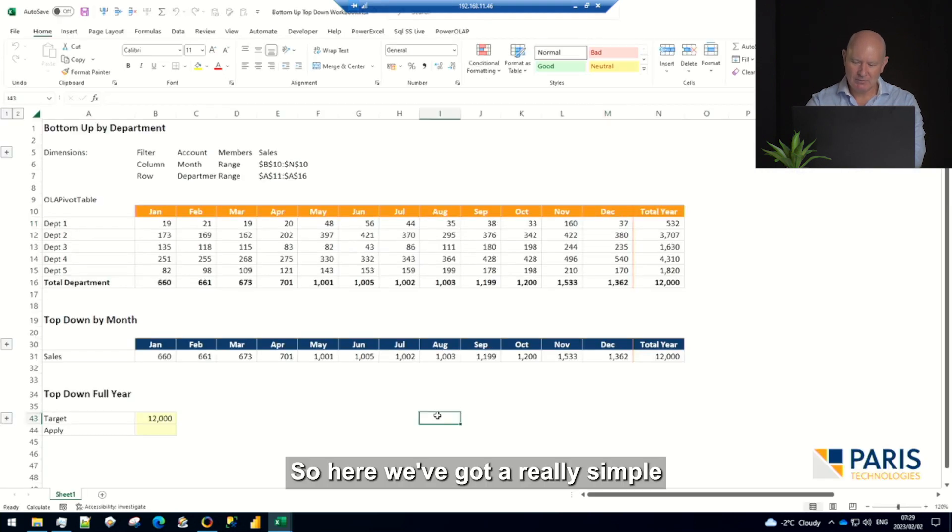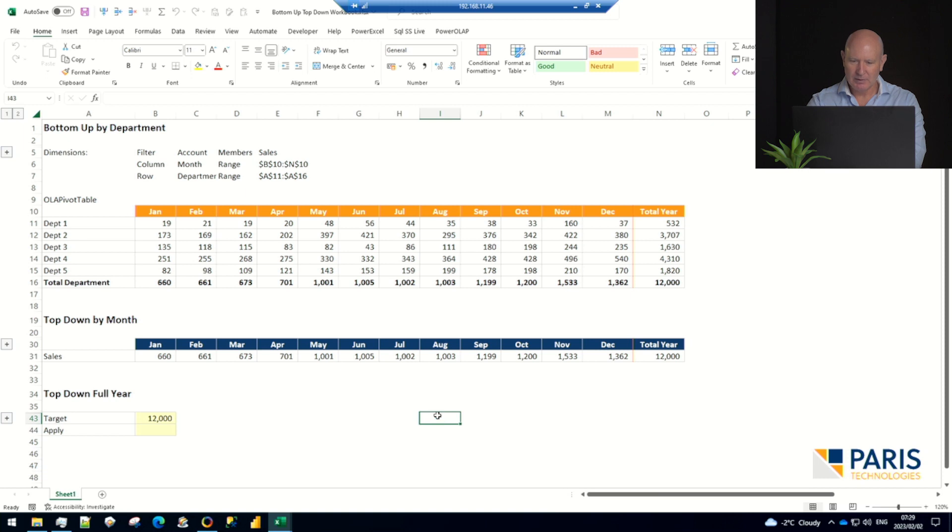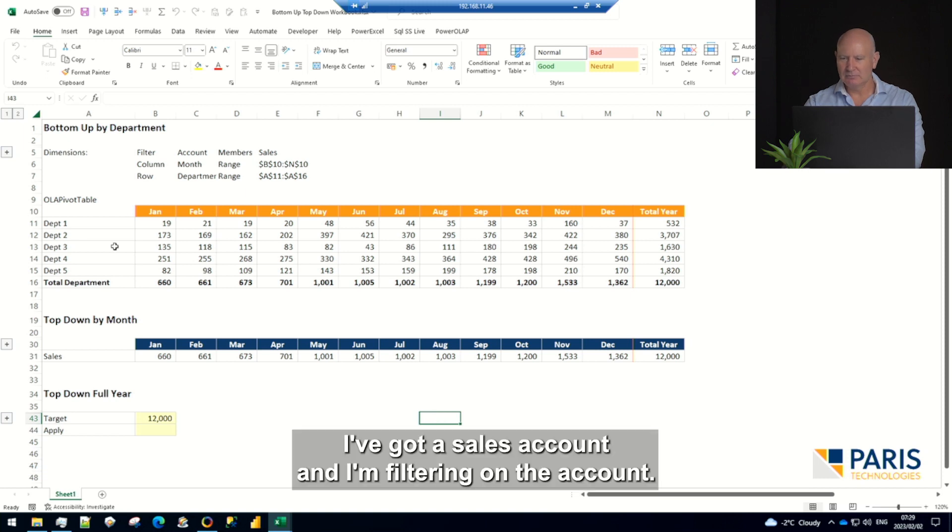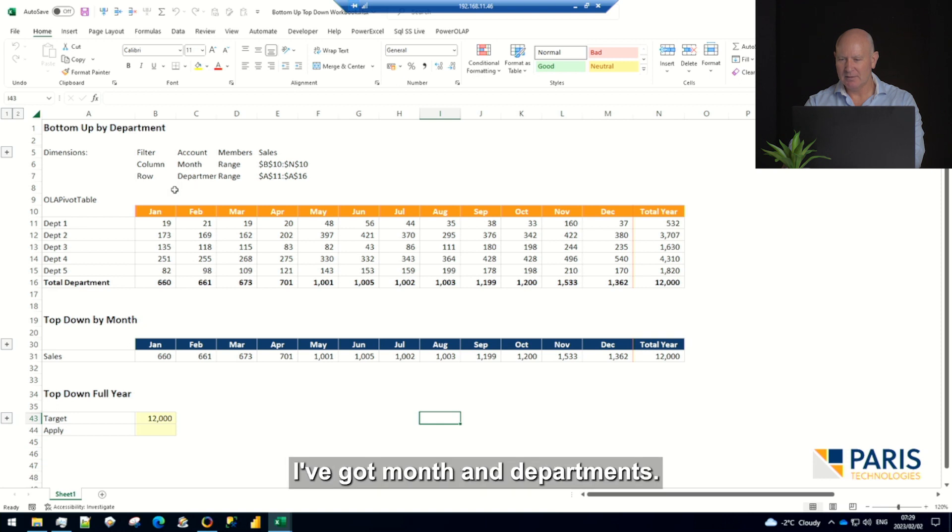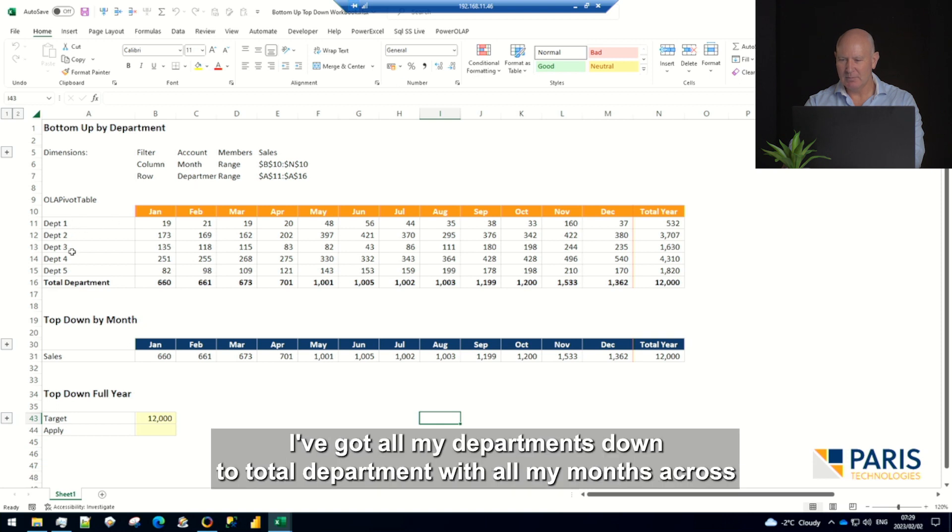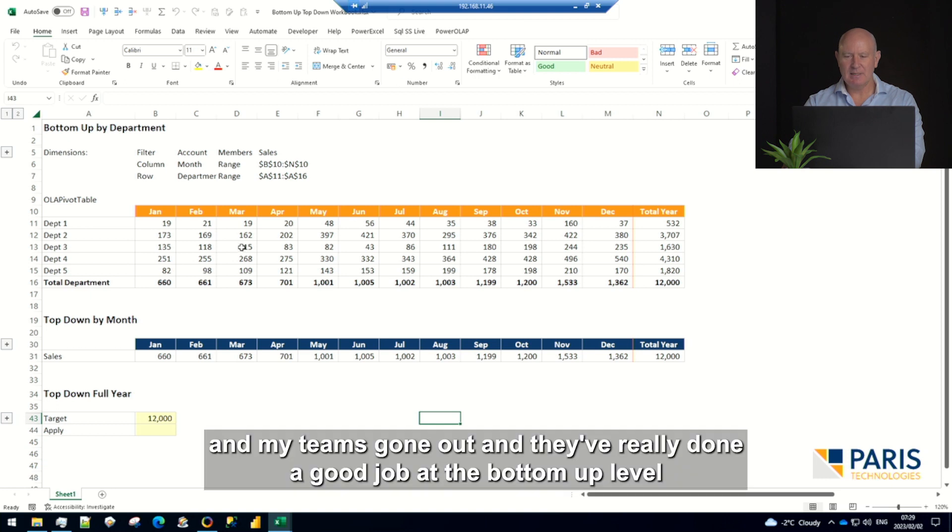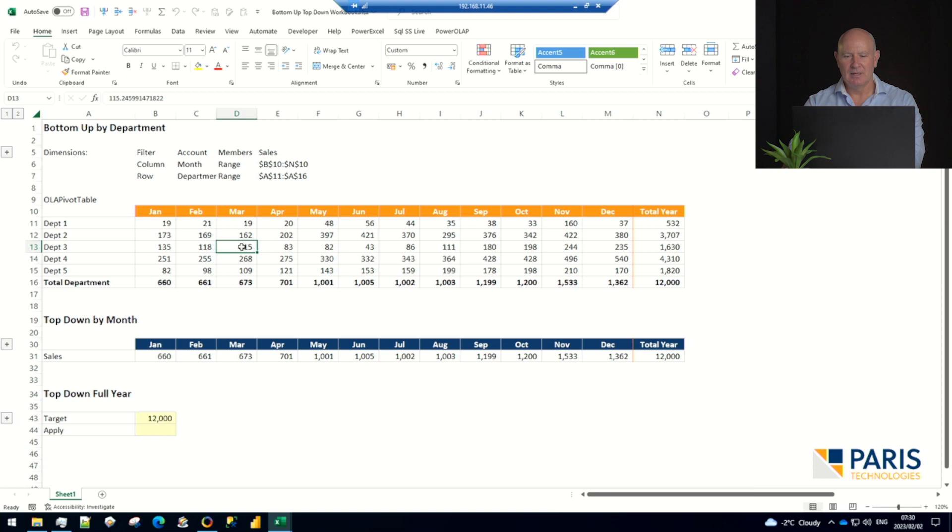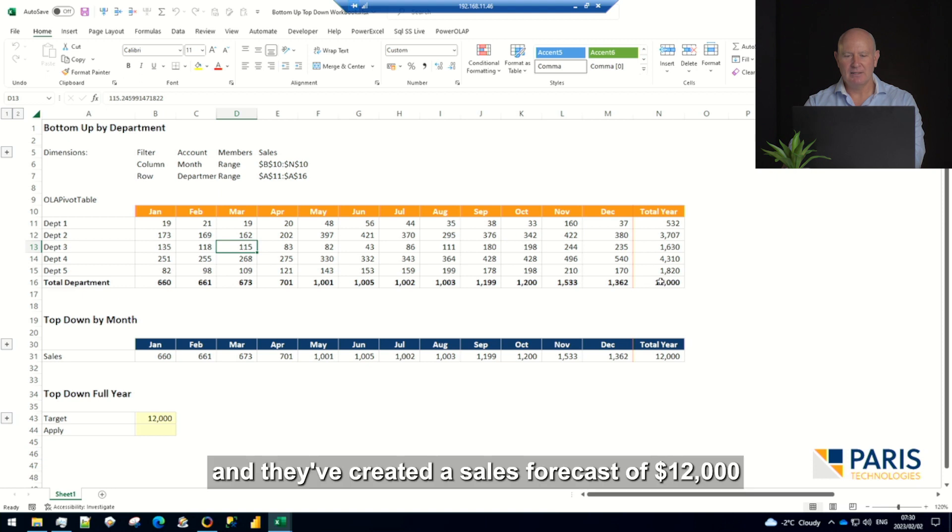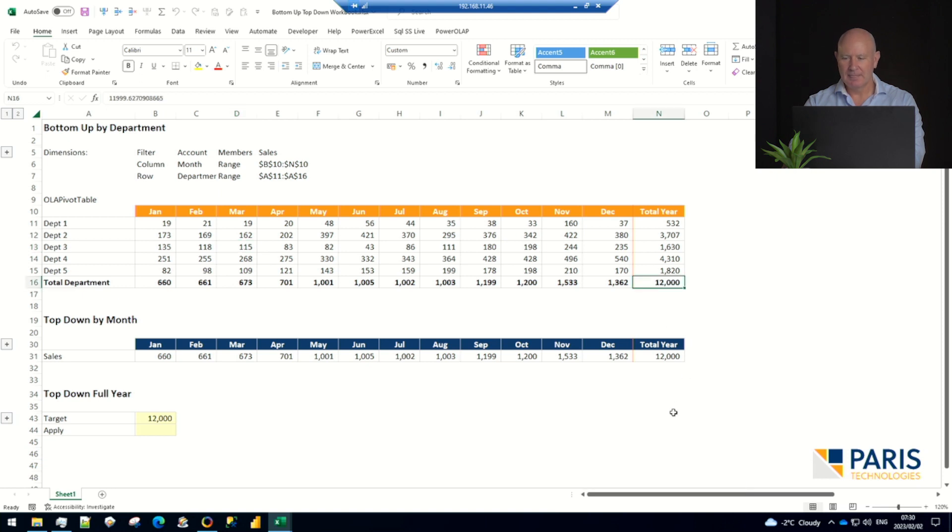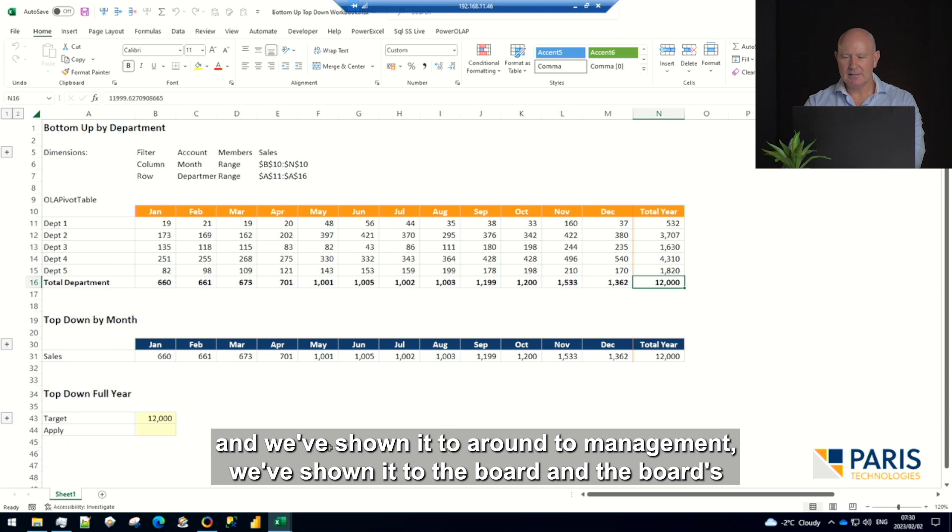All right, so here we've got a really simple setup. I've got a sales account, I'm filtering on the account, I've got month and department. All my departments down the total, all my months across. My team's gone out and done a good job at the bottom-up level and created a sales forecast of twelve thousand dollars.